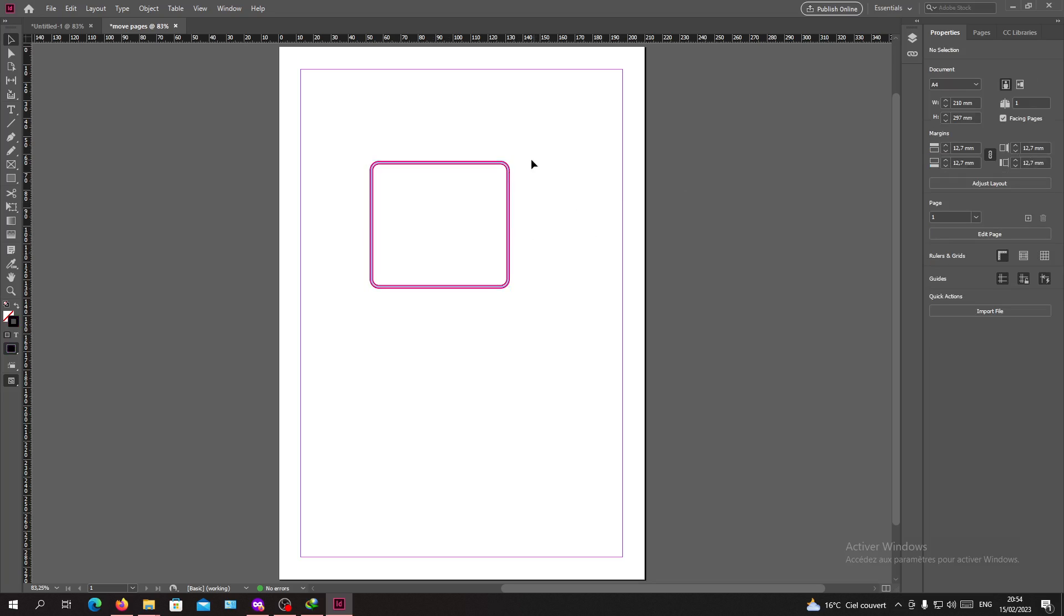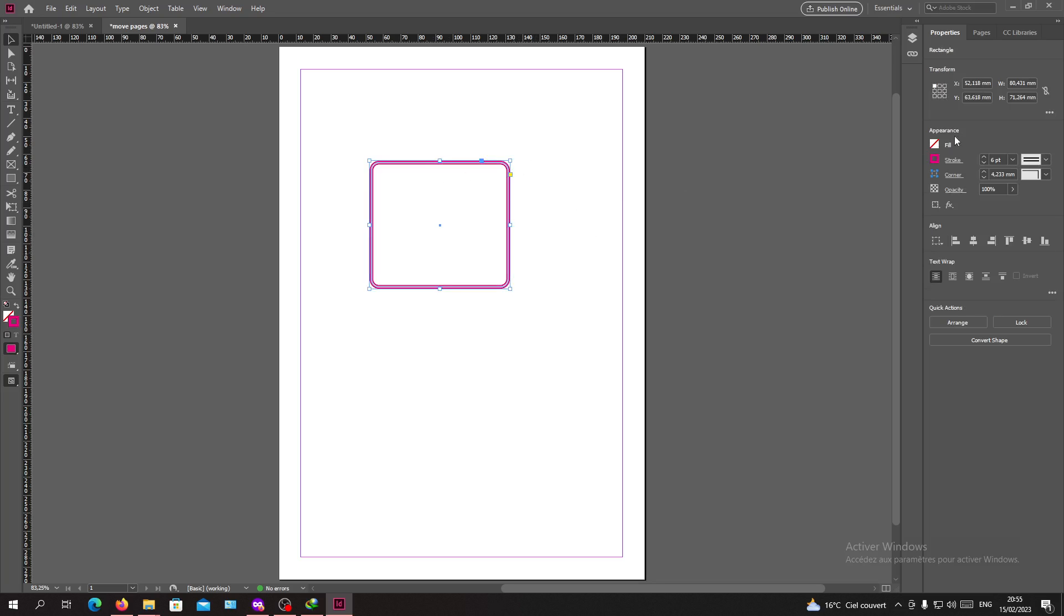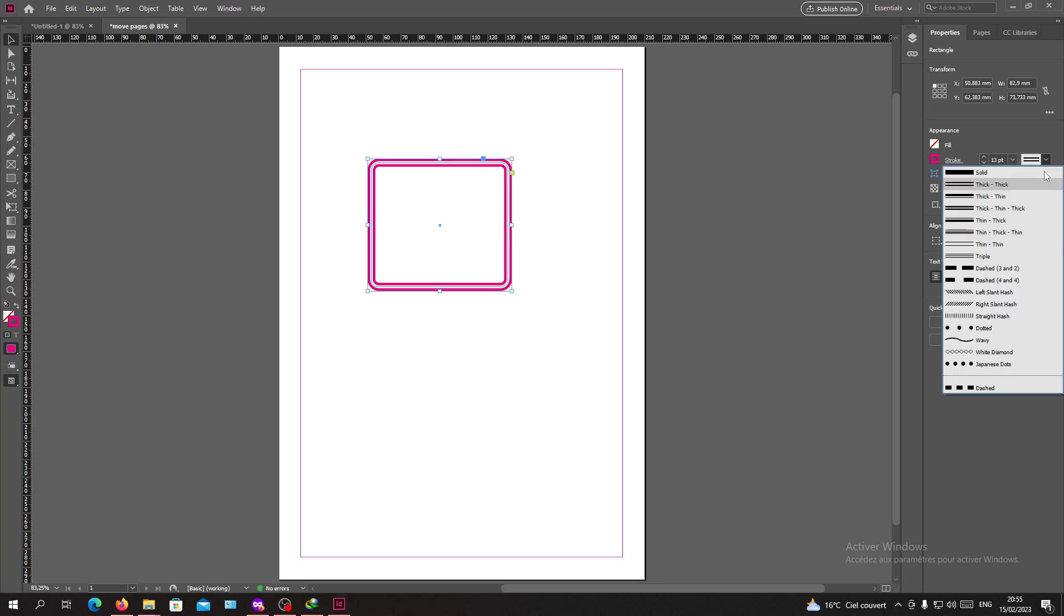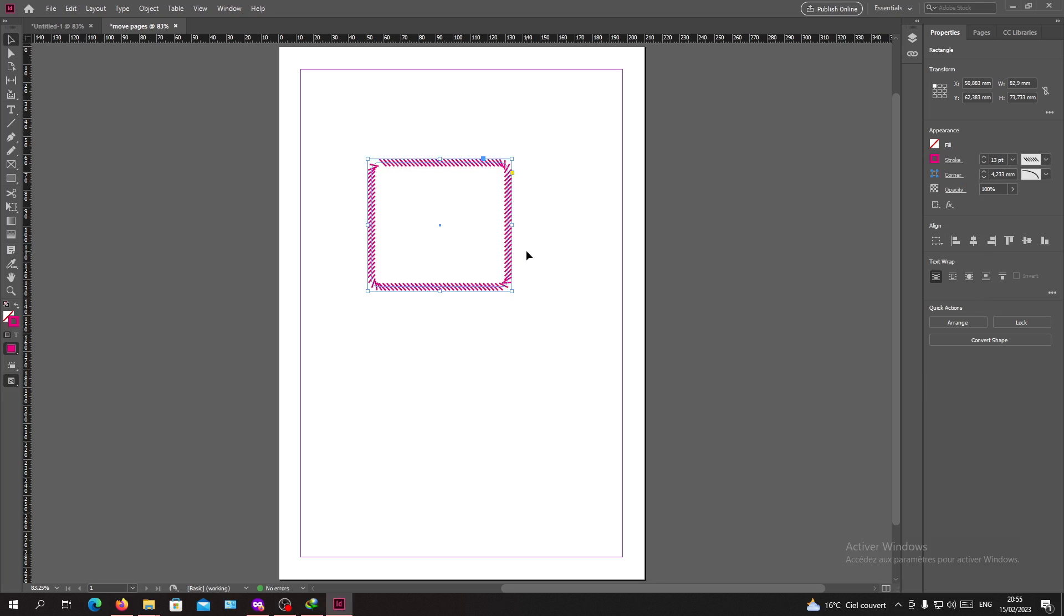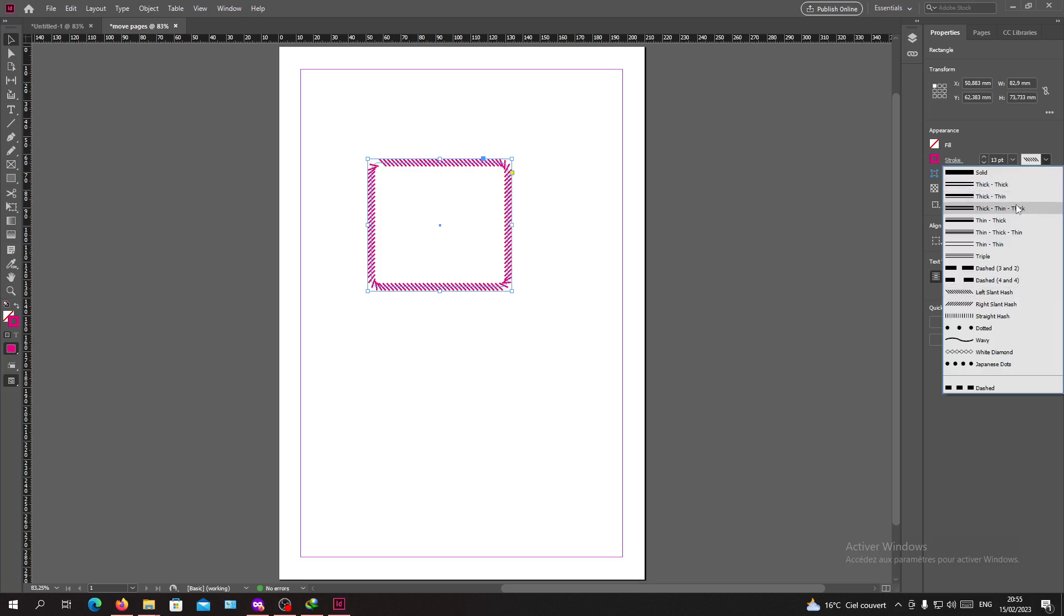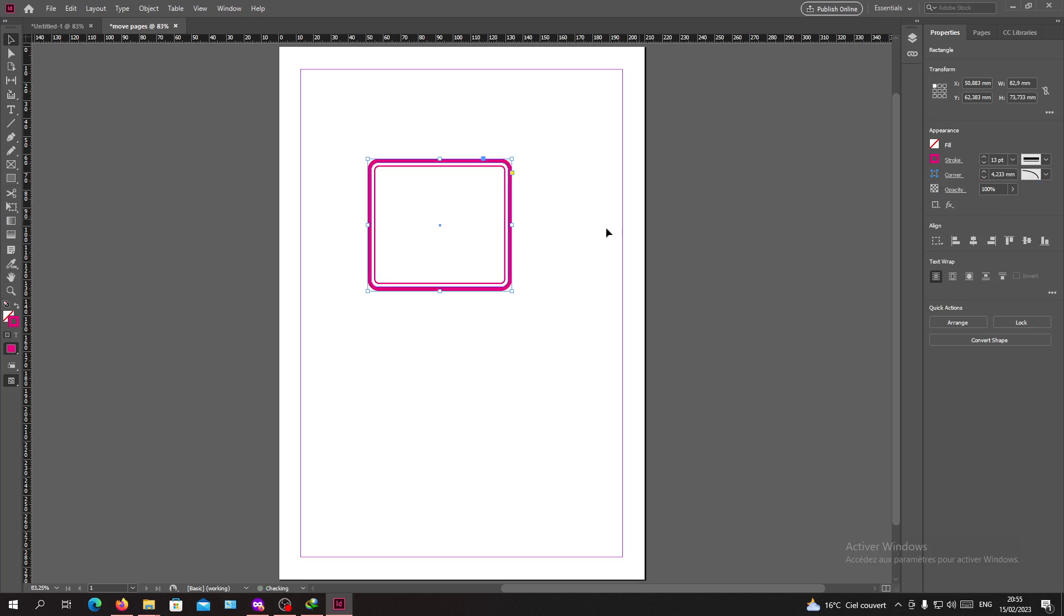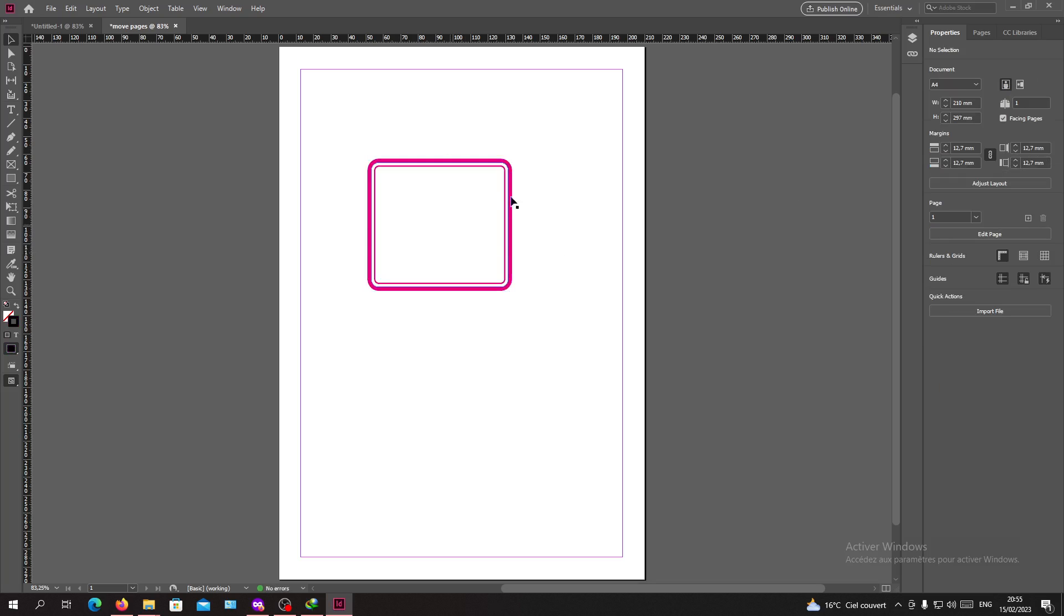Basically this is how you can add and edit your stroke. You can give it as much as you want. You can add any style that you would like. For example, let's stick with this one.